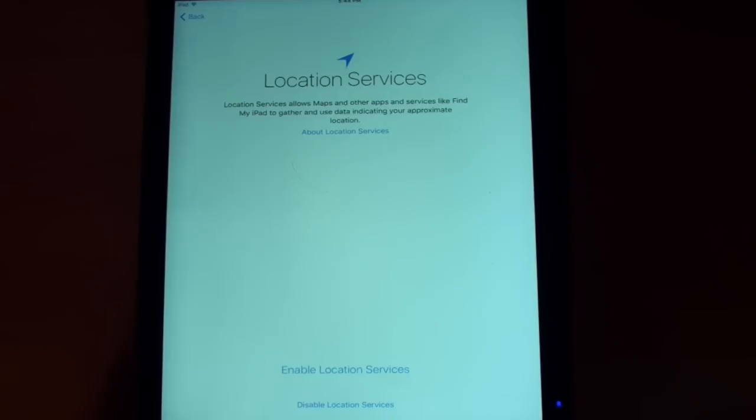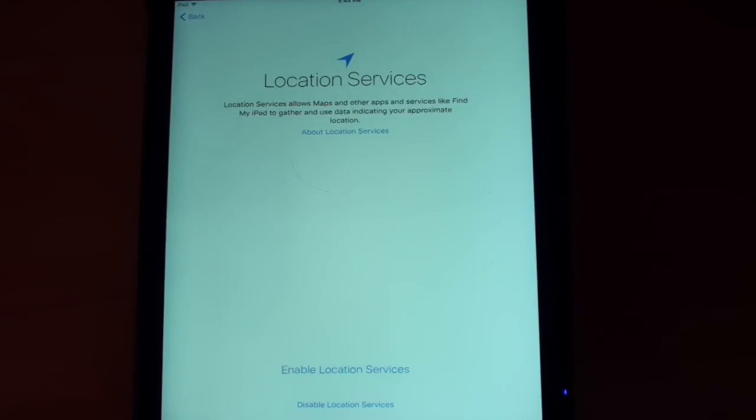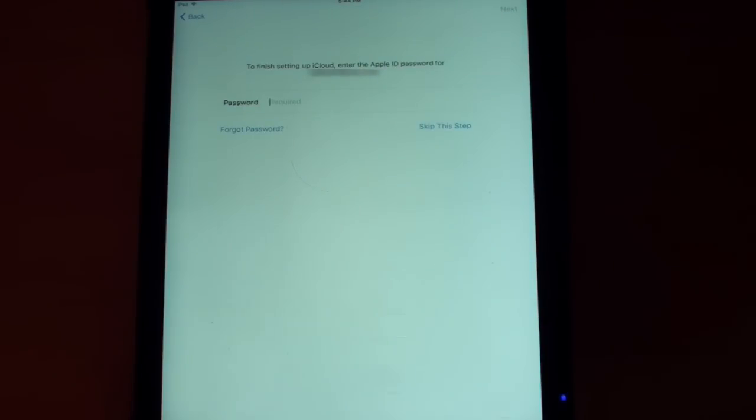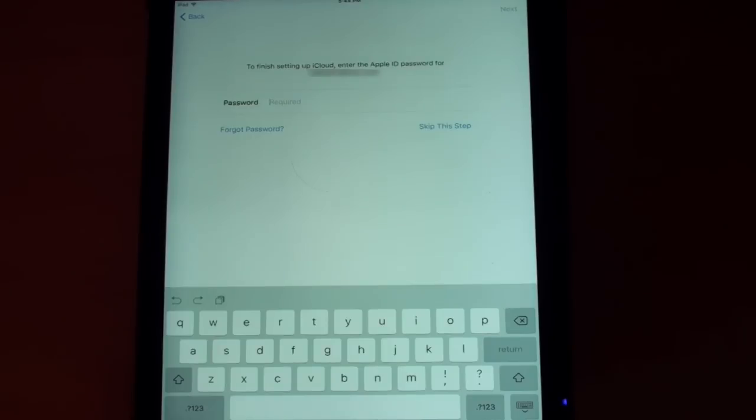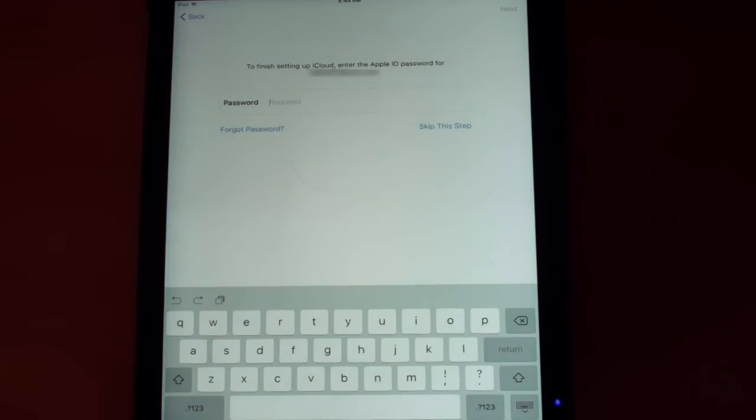It's going to ask again about location services. I'm going to go ahead and enable those services. It wants me to finish setting up my iCloud password again. So, let me put that in and I'll come back as soon as I've typed that in.